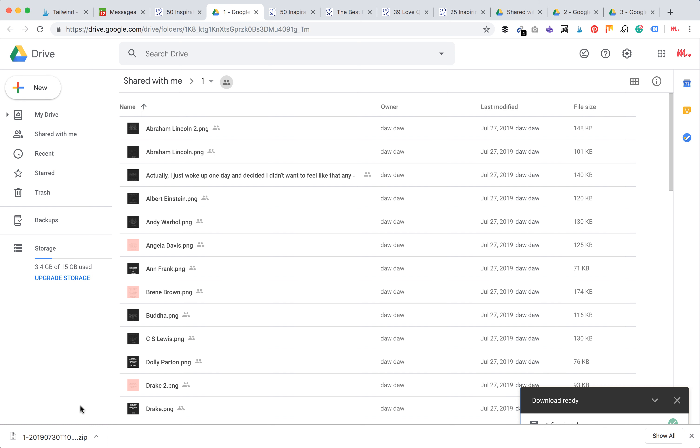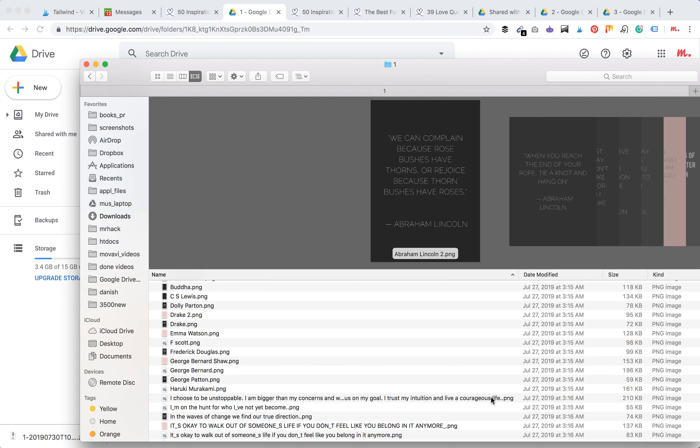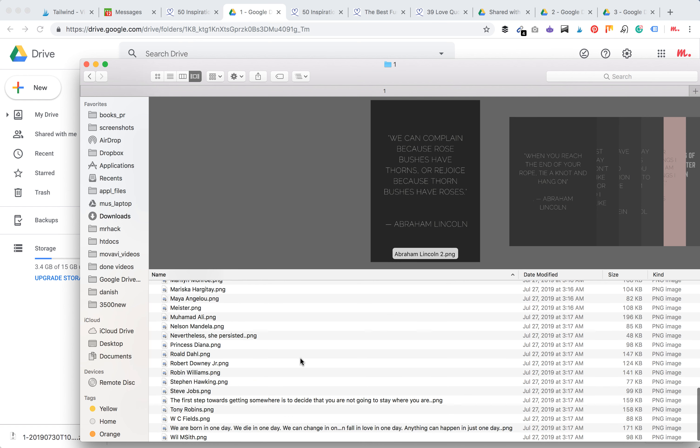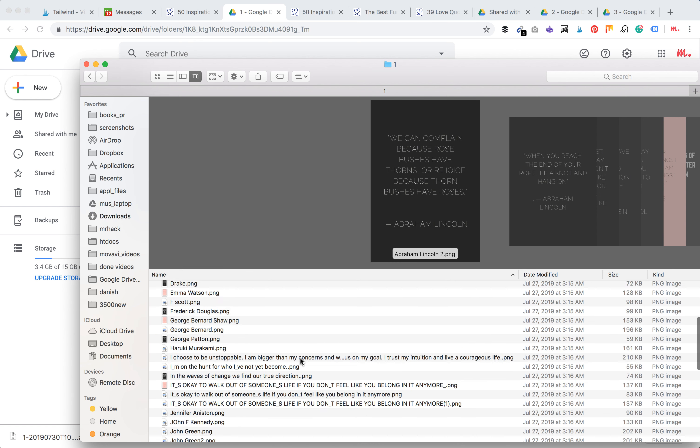As you can see, the file was downloaded as a zip format. Let's check it out. This is how the downloaded folder looks like and you can see all the images here.